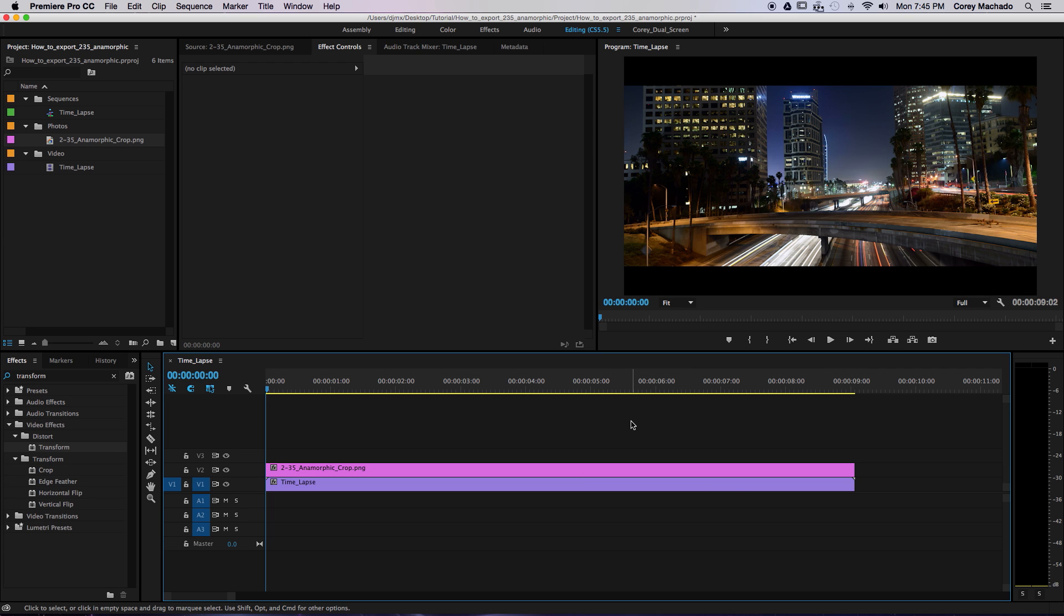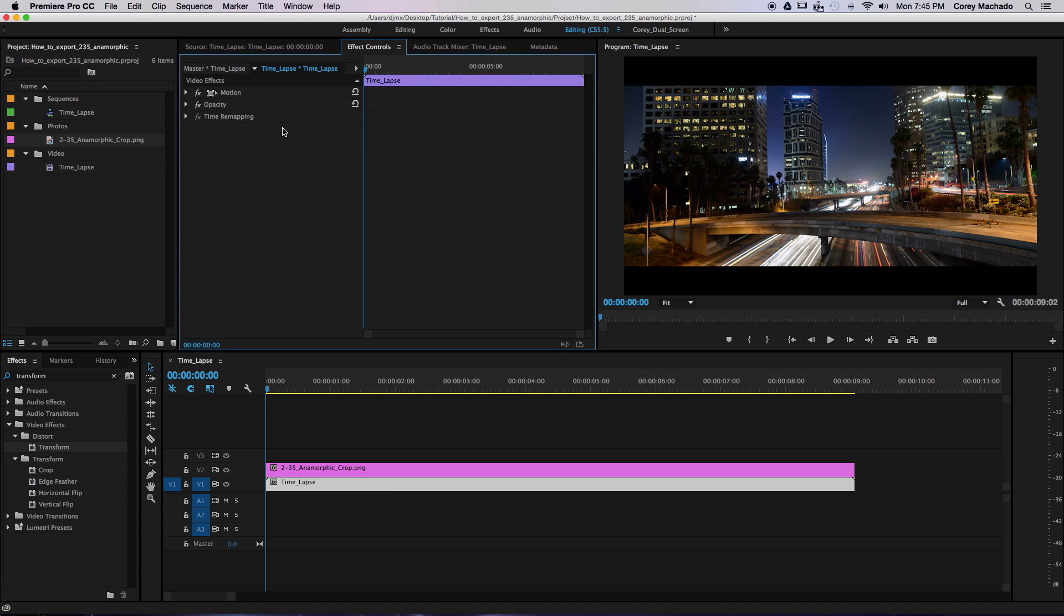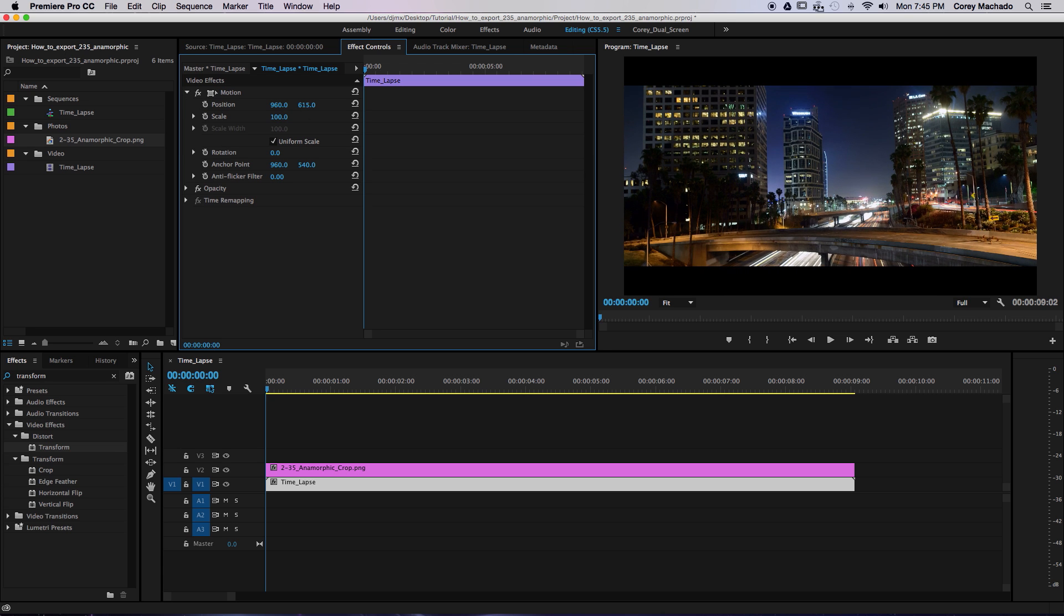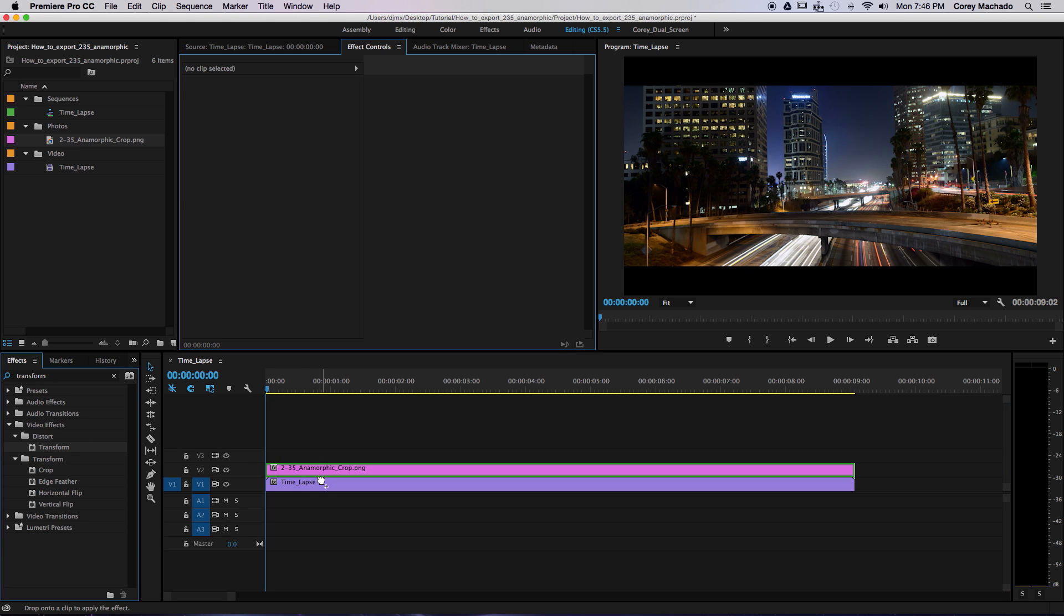Now, you may need to fix the framing of your shots. To do this, simply adjust the position height by double-clicking, clicking effect controls, and changing the position height. Or, apply the transform effect and adjust the position here for more control.